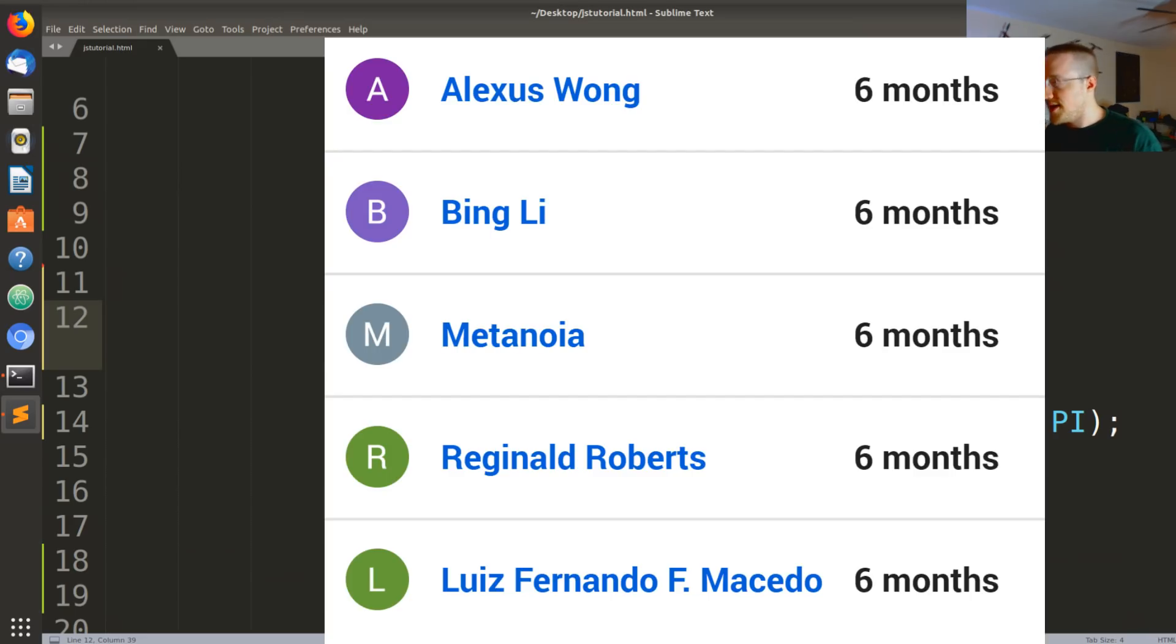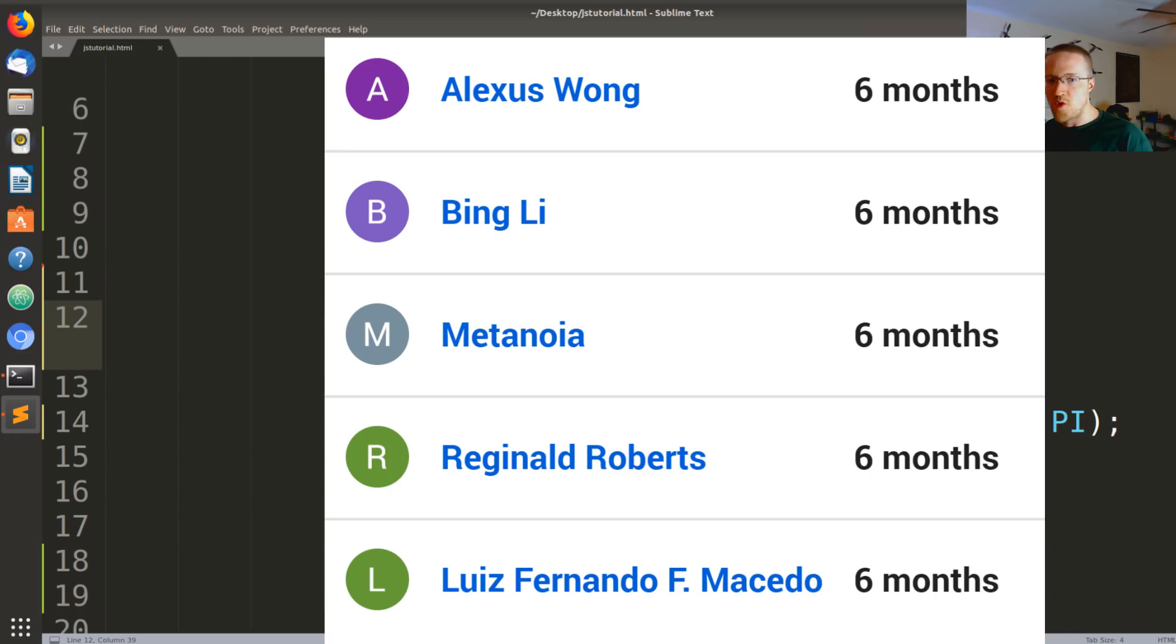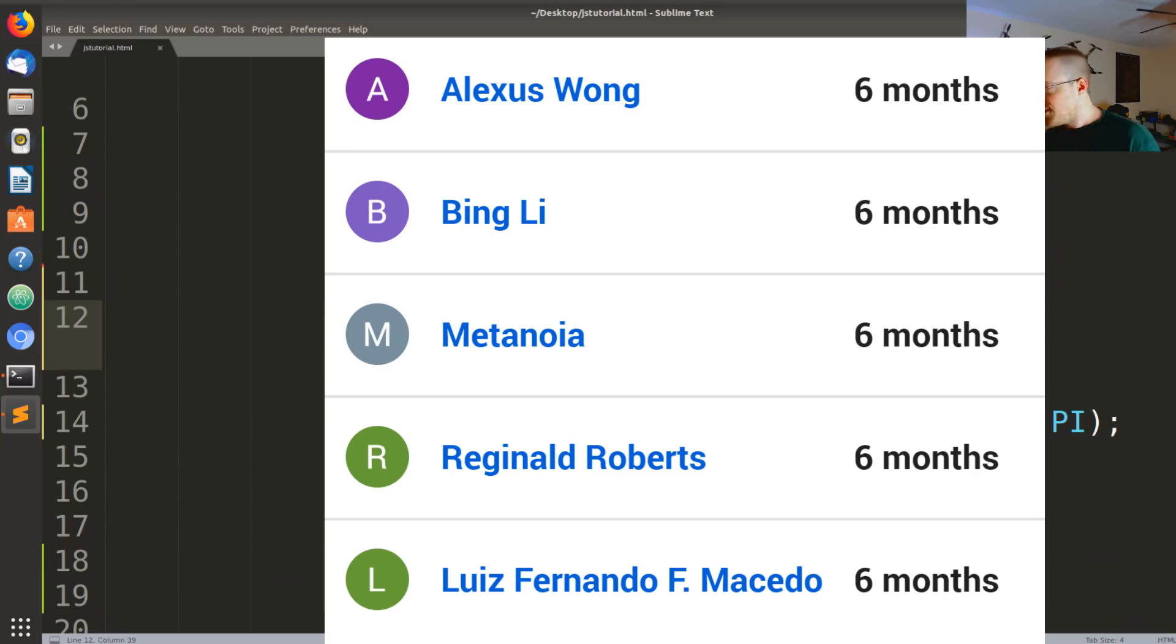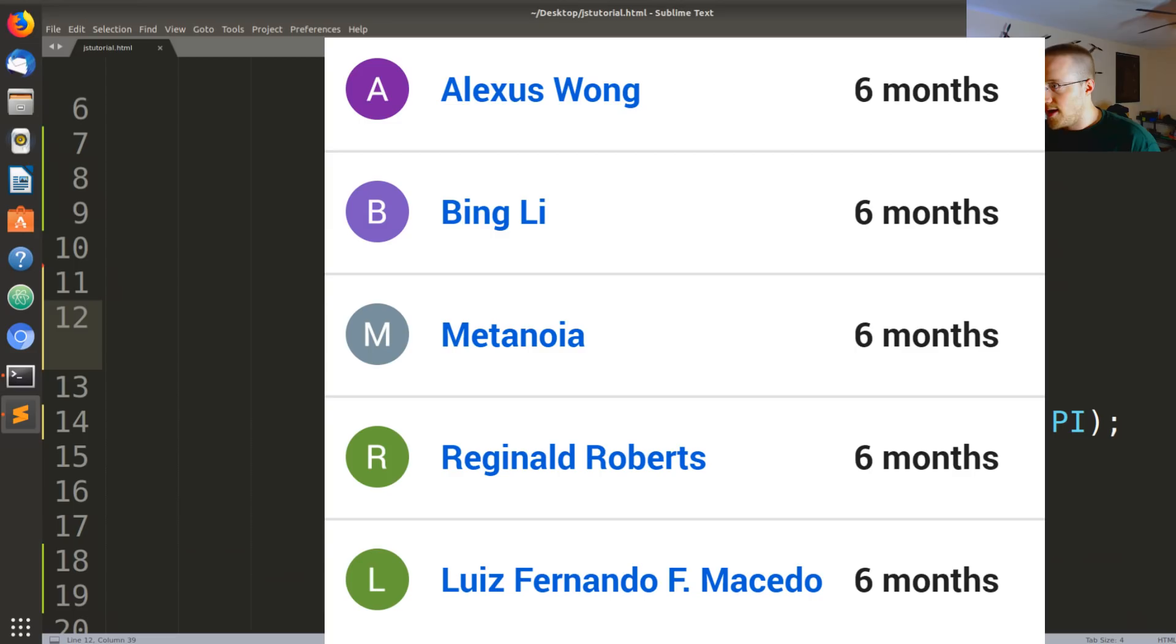Quick shout out to my channel members who've been here for over six months, that's a long time. We got Alexis Wong, Bing Lee, Metanoia, Reginald Roberts, and Louise. Thank you guys very much for your support, you guys are amazing people. Okay, that's it. I'll see you guys in the next video. Thank you.